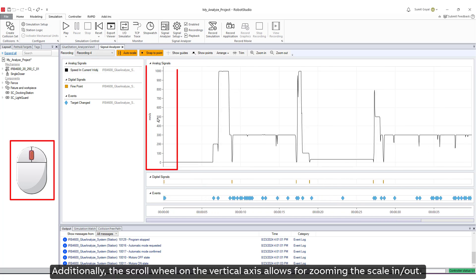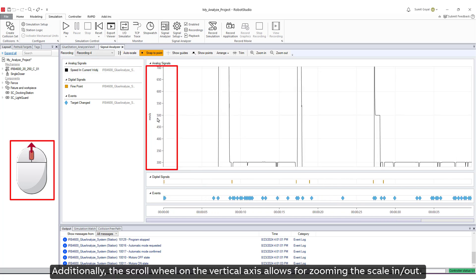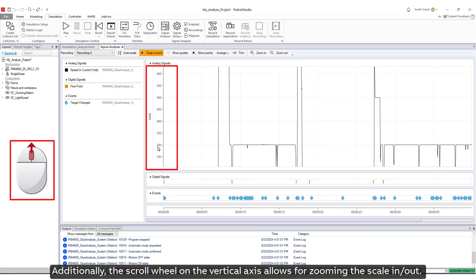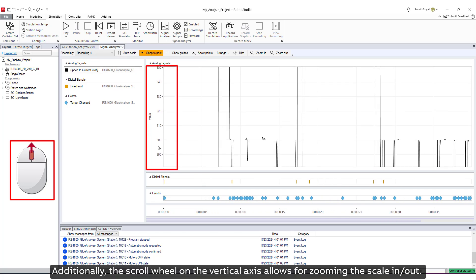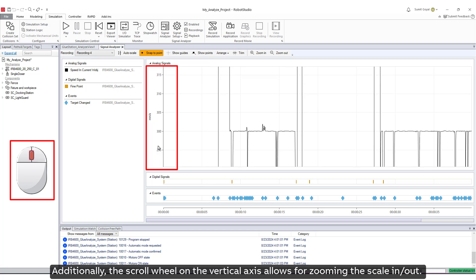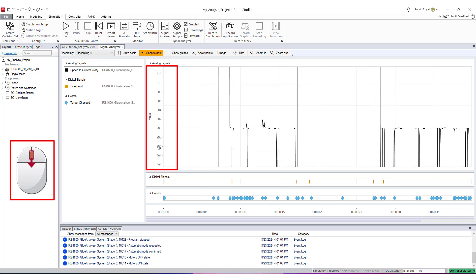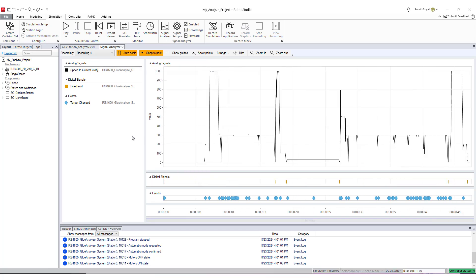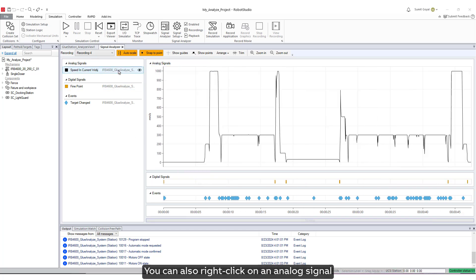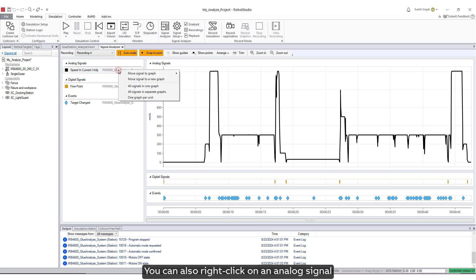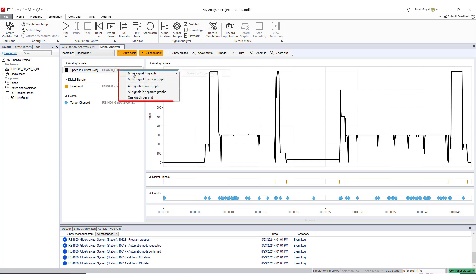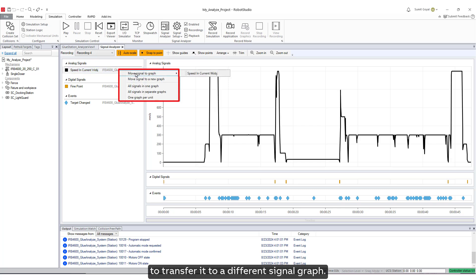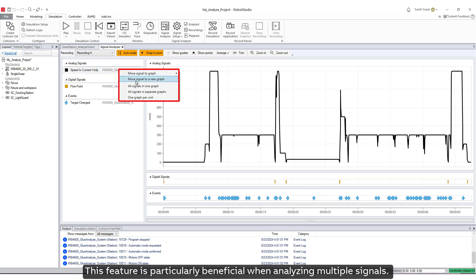Additionally, the scroll wheel on the vertical axis allows for zooming the scale in or out. You can also right-click on an analog signal to transfer it to a different signal graph. This feature is particularly beneficial when analyzing multiple signals.